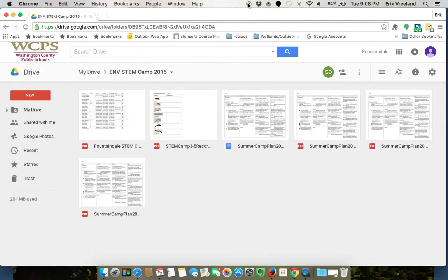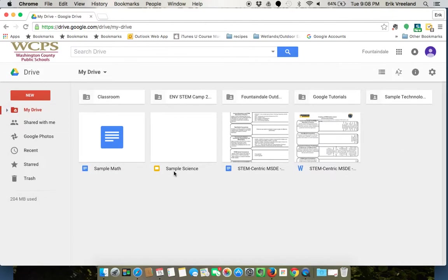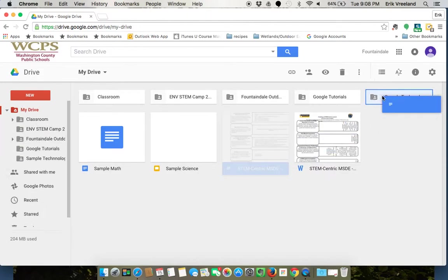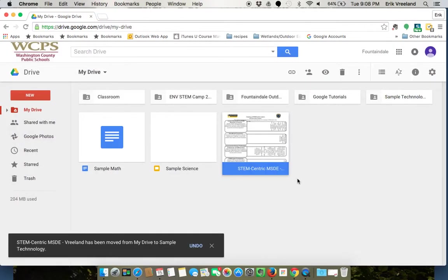So that is the basics of uploading documents. Once they're uploaded you can go ahead and organize them as you see fit, and that's that.